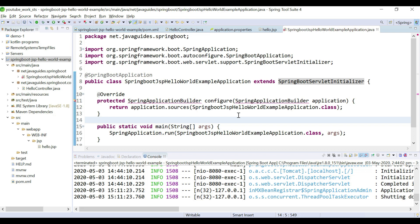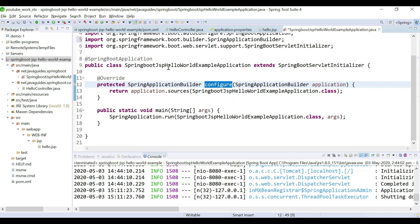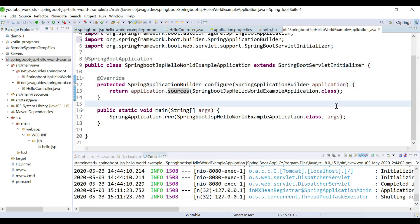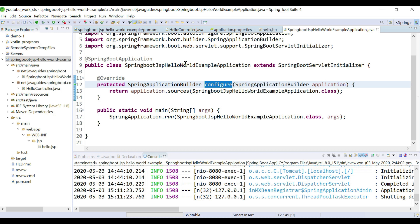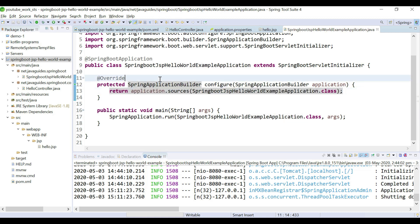Look at here — this is the configure method and we need to pass our Spring Boot entry point class name to the sources method like this. So this is the first step: extend the class, override the configure method, and pass the entry point class name to the sources method.